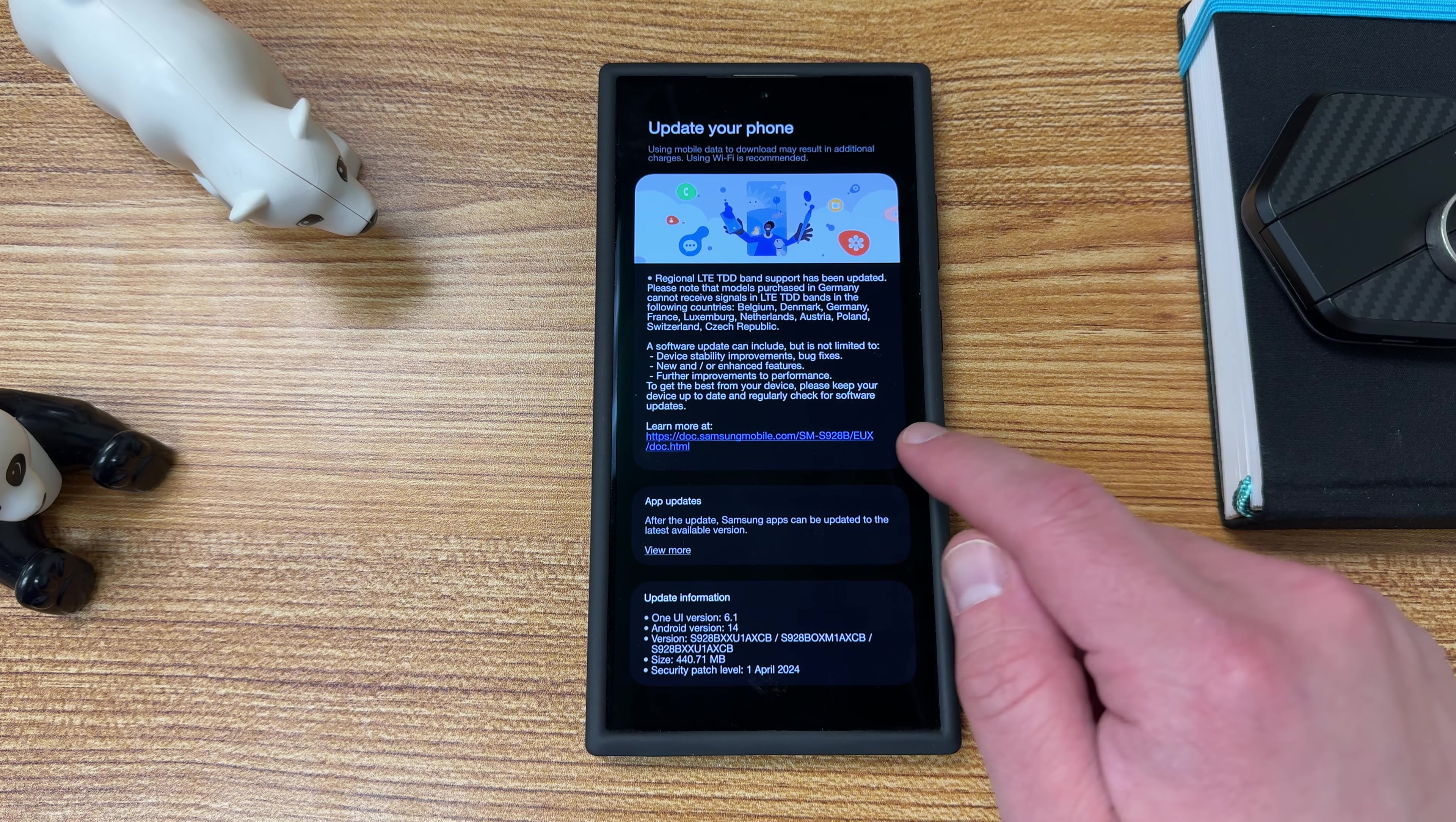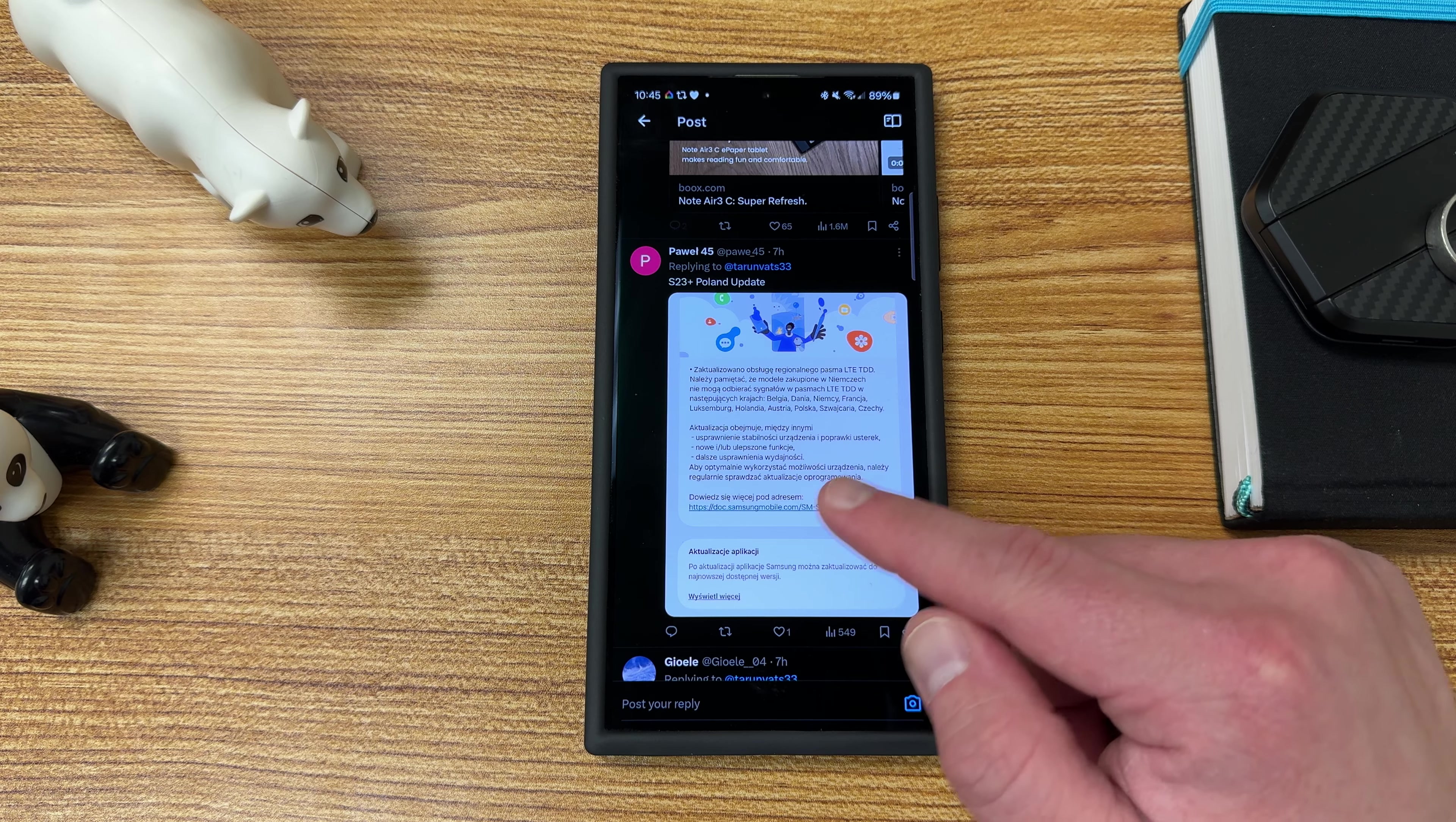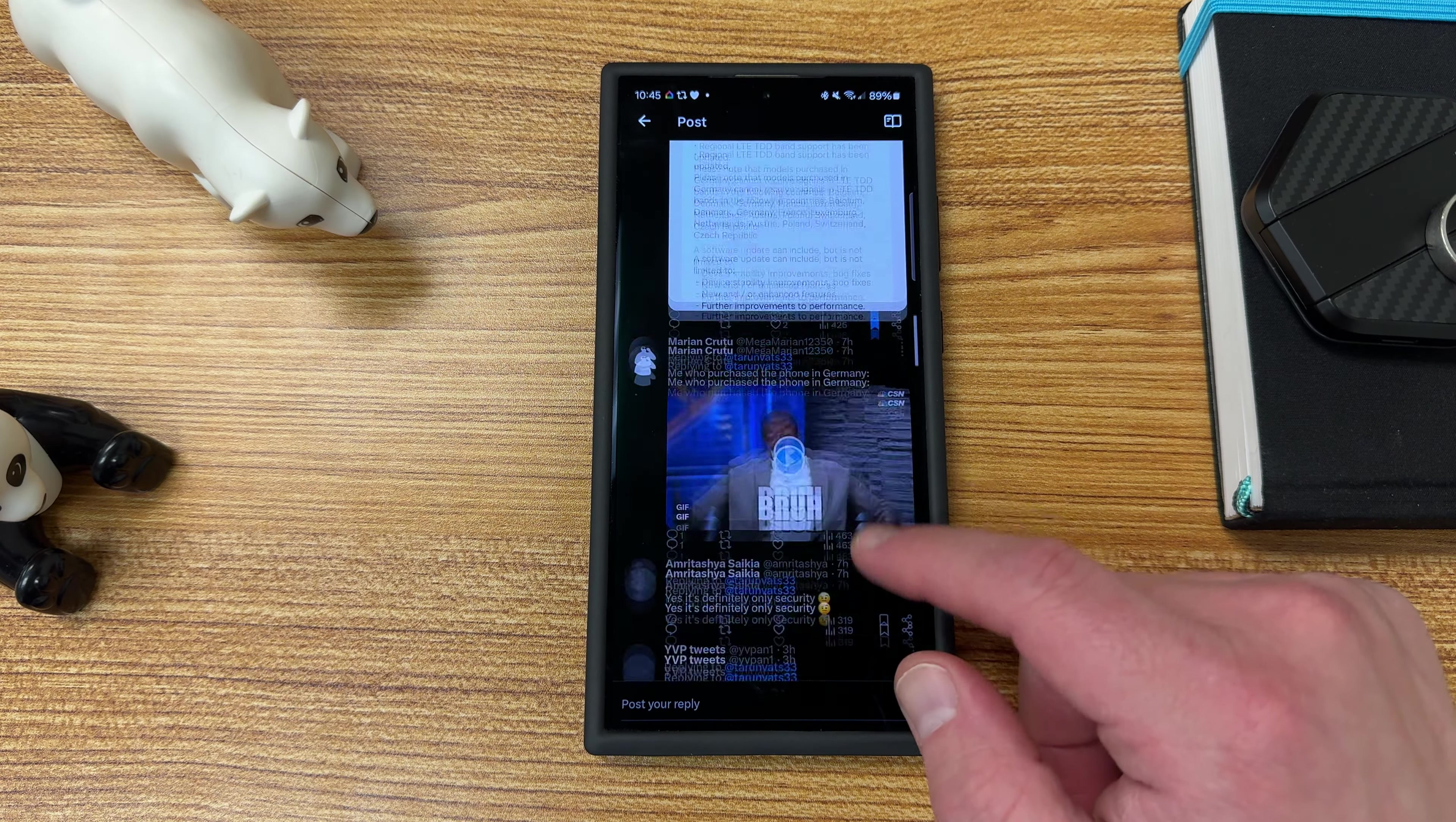So there's some people chiming in below where they've gotten it. You can see here, Tarun said it looks like it's a region specific one. Some people got it with the S23 plus in Poland. So people got it with the S23 in Italy, S23 Ultra. Oh, this is in India. He didn't get it yet.